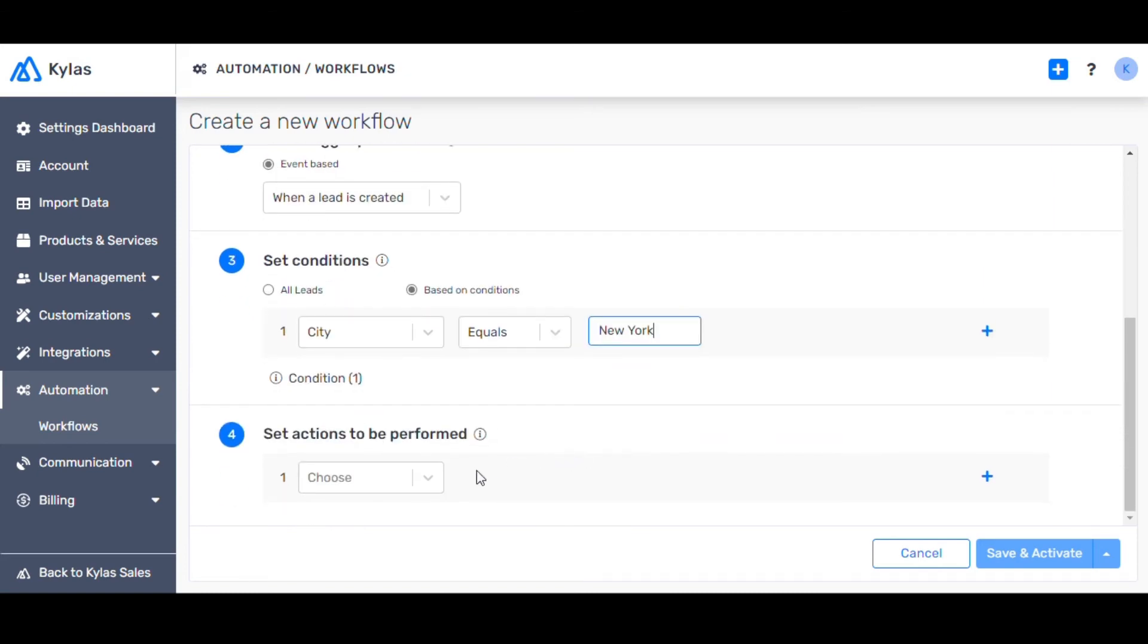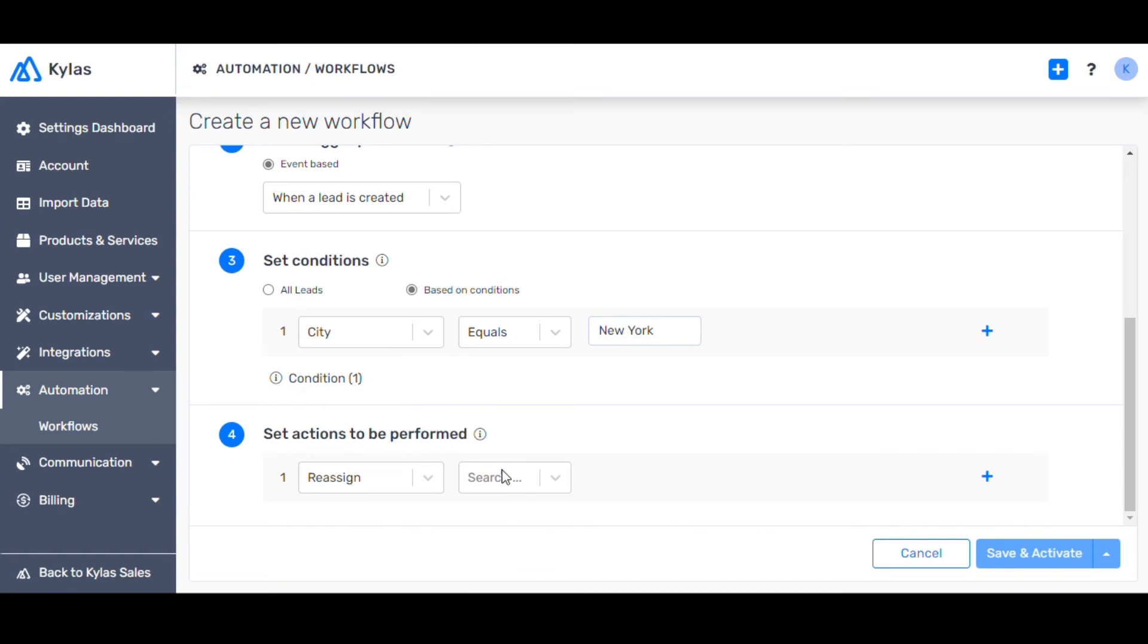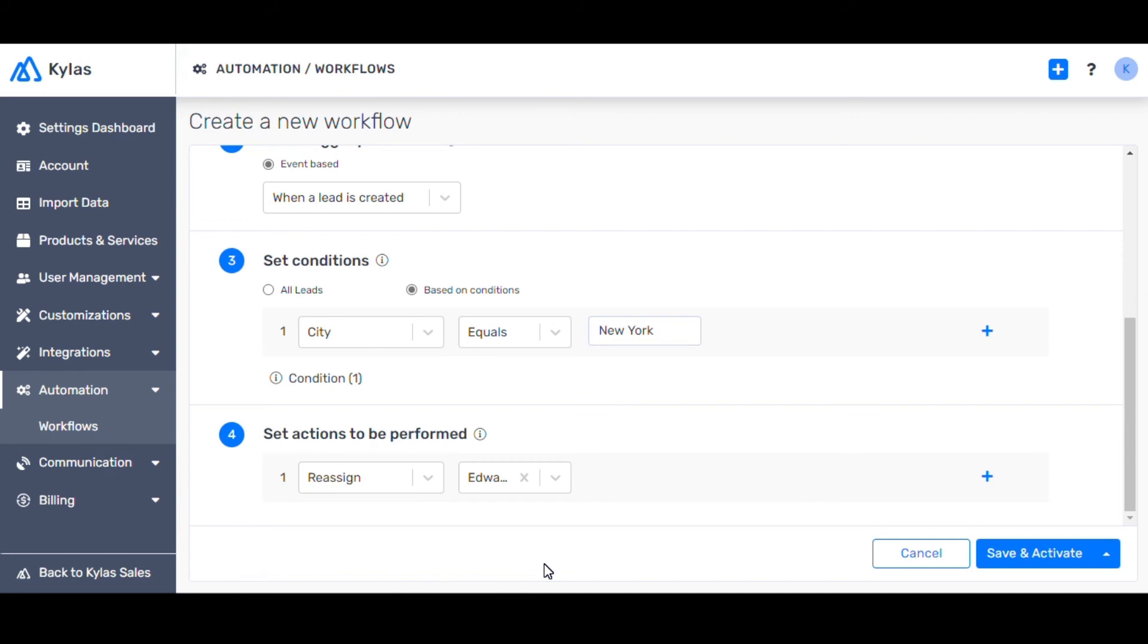Choose Reassign in the Actions to be performed drop-down. And select Edward Nashton as the user. Now, every time a lead from New York is created, it gets reassigned to Edward Nashton automatically.